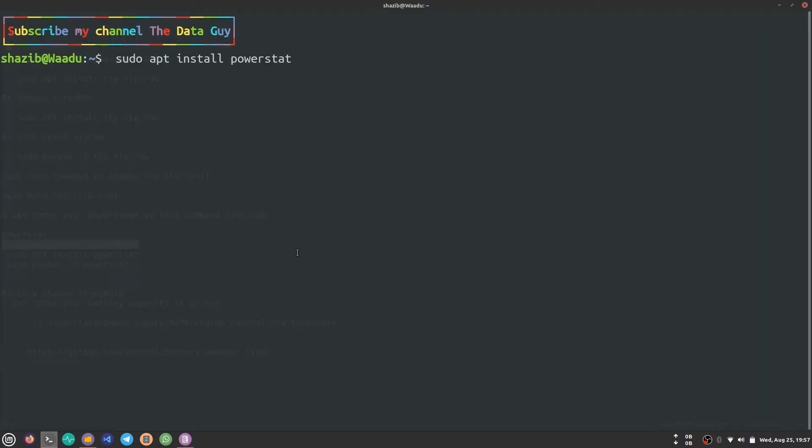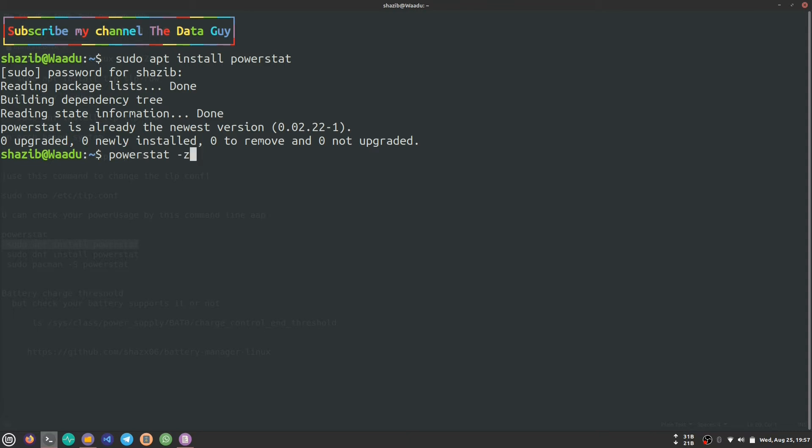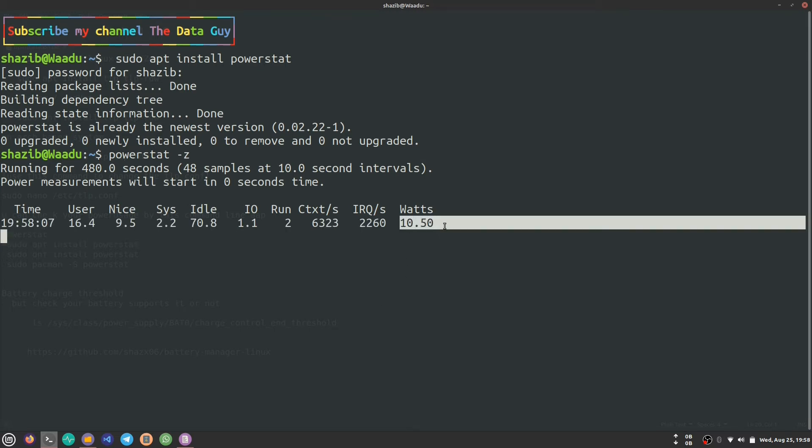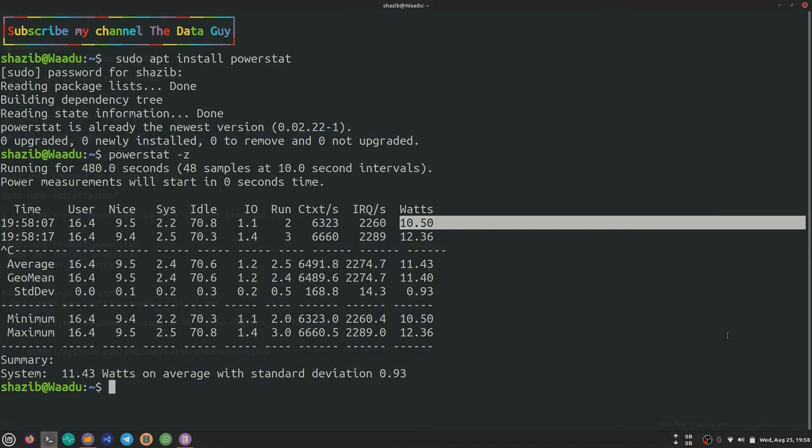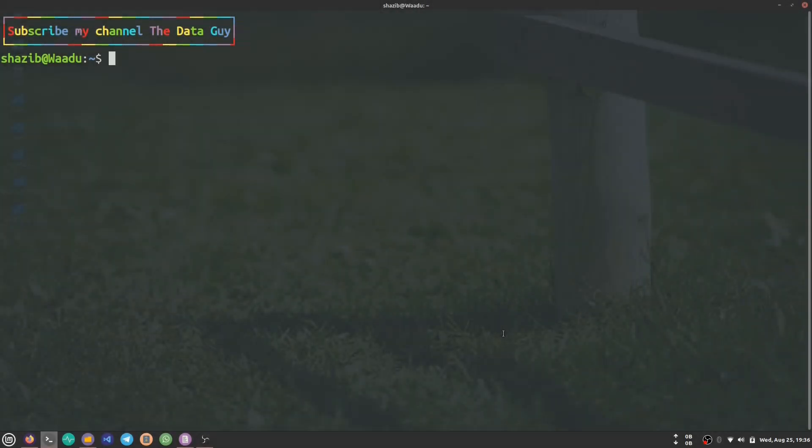After installation, you can write powerstat with a -z argument if you don't want to wait for like 360 or 480 seconds. This is the amount of watts that my laptop is using from my battery. To stop that, you can use Ctrl+C.